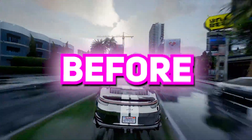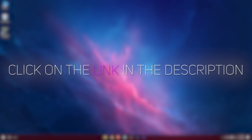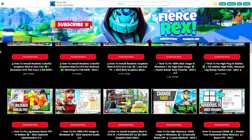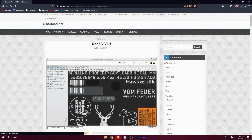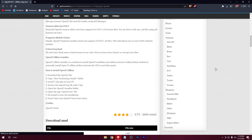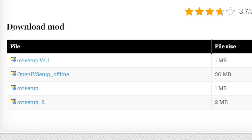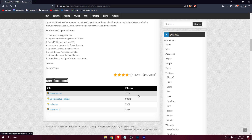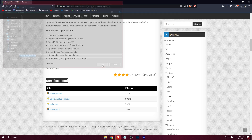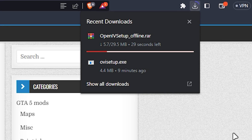But before starting, please don't forget to like and subscribe. Click on the link in the description — the link will take you to my website. There, click on the download link to get to the website and download the offline setup from here. Here is the download — let it complete.